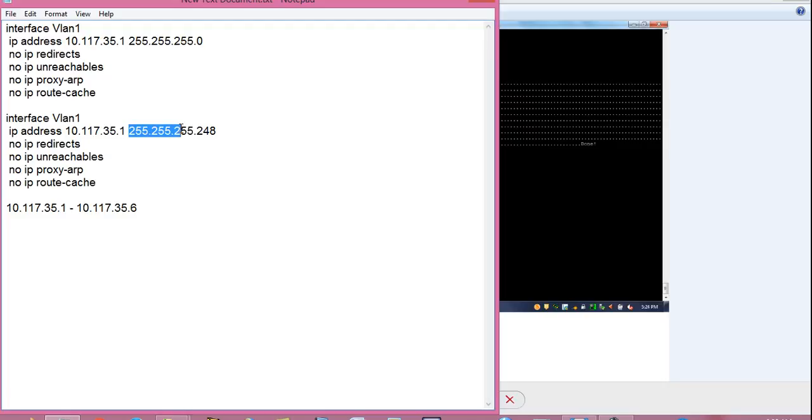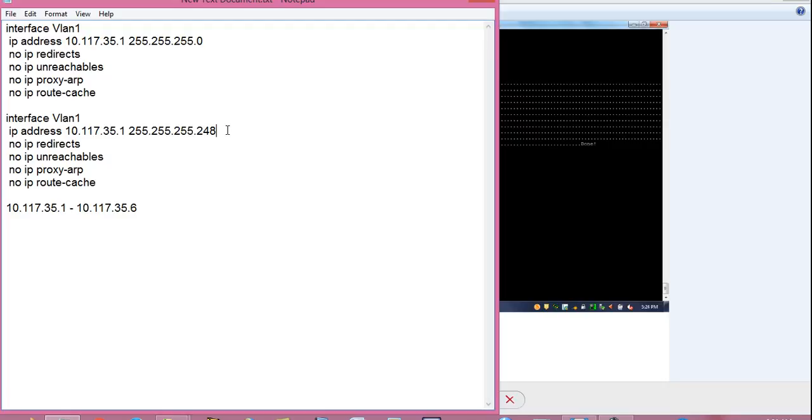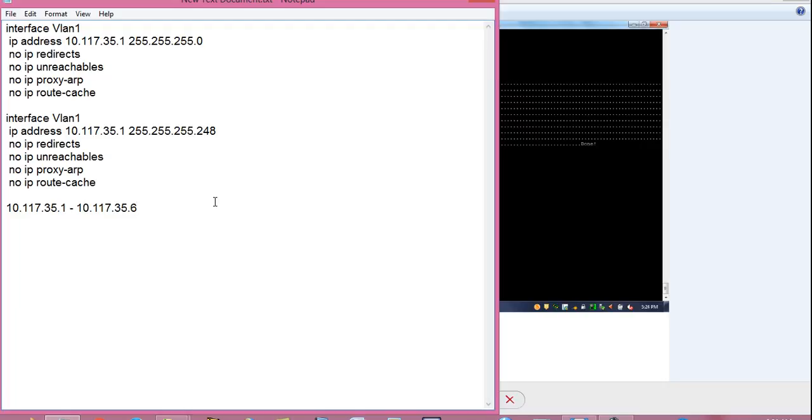For example, if the subnet mask value is 255.255.255.248, then there is 5 bit reserved and 3 bits unreserved and valid host will be 6 hosts only. So, network ID will be 10.117.35.0 and valid host addresses will be from 10.117.35.1 to 10.117.35.6. This is nothing but subnetting. I already have uploaded a video on 11 subnetting calculations in just 8 minutes. Do watch that video. That will clear all your doubts about subnetting calculations and you will be able to do any subnetting calculations in just 10 minutes. Link to that video is in the video description below.